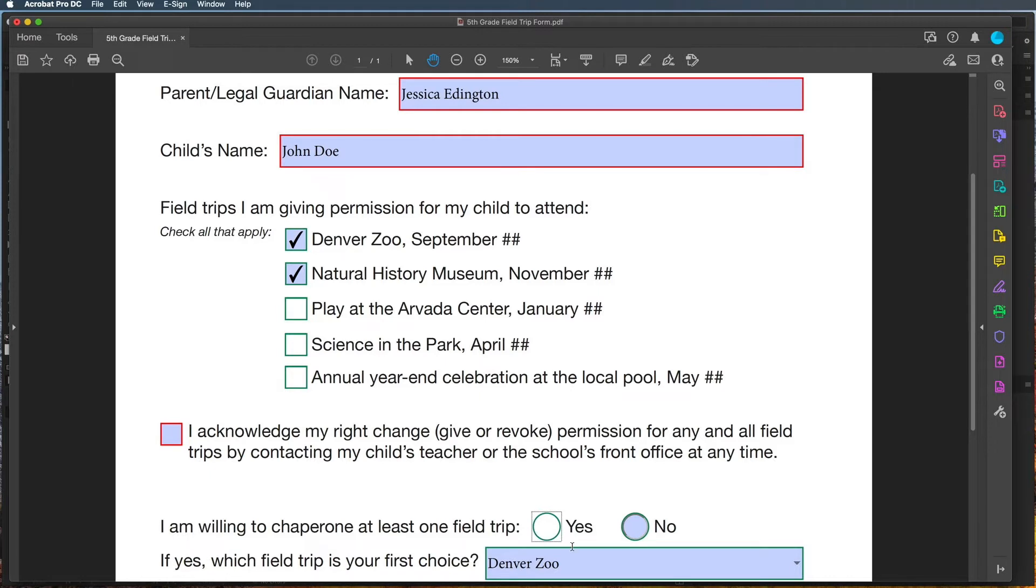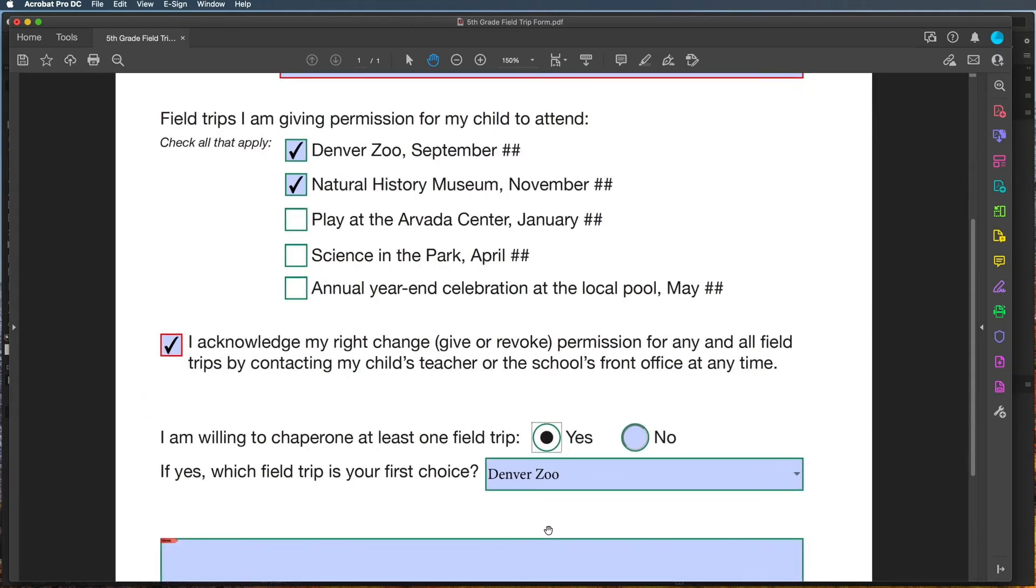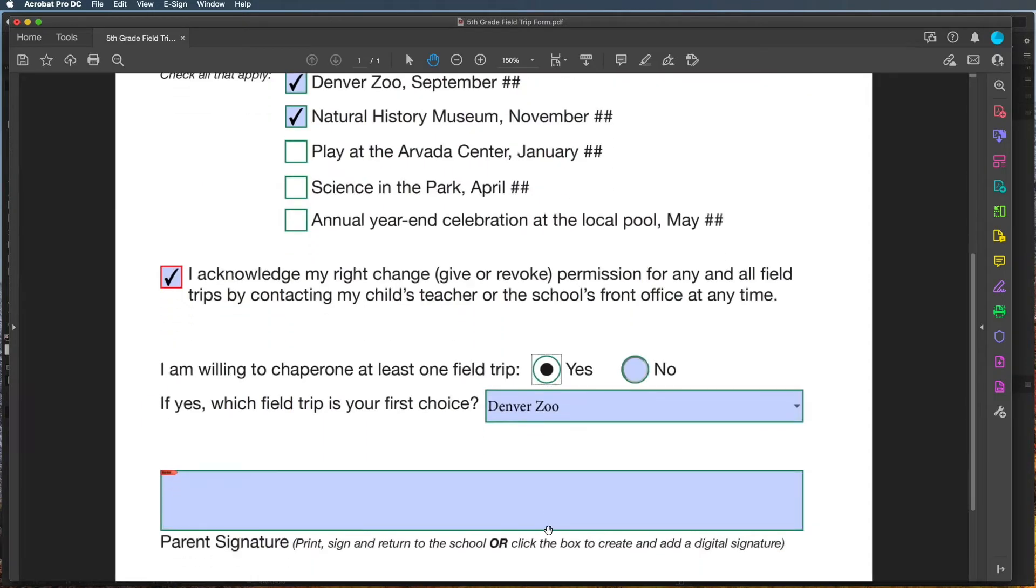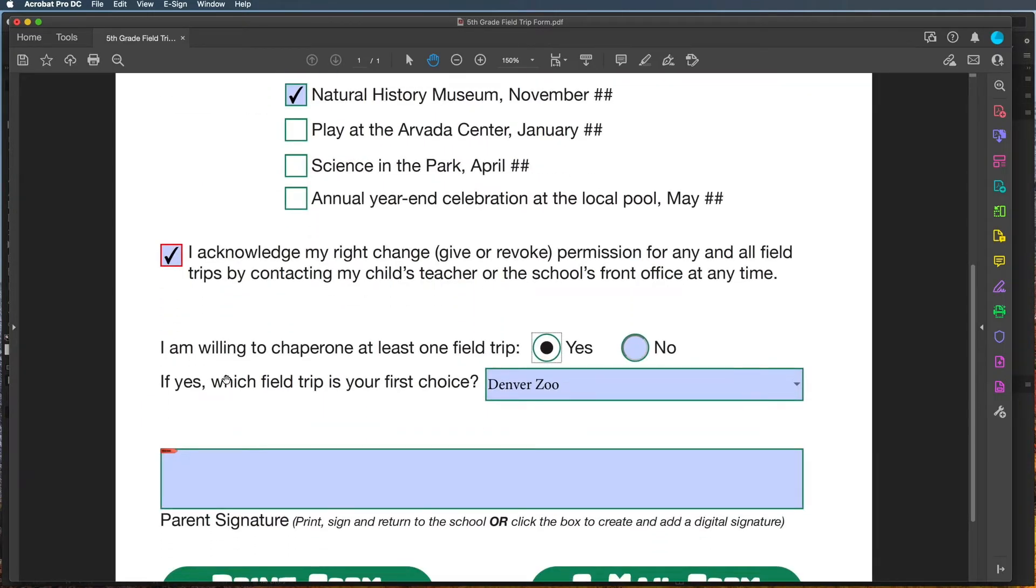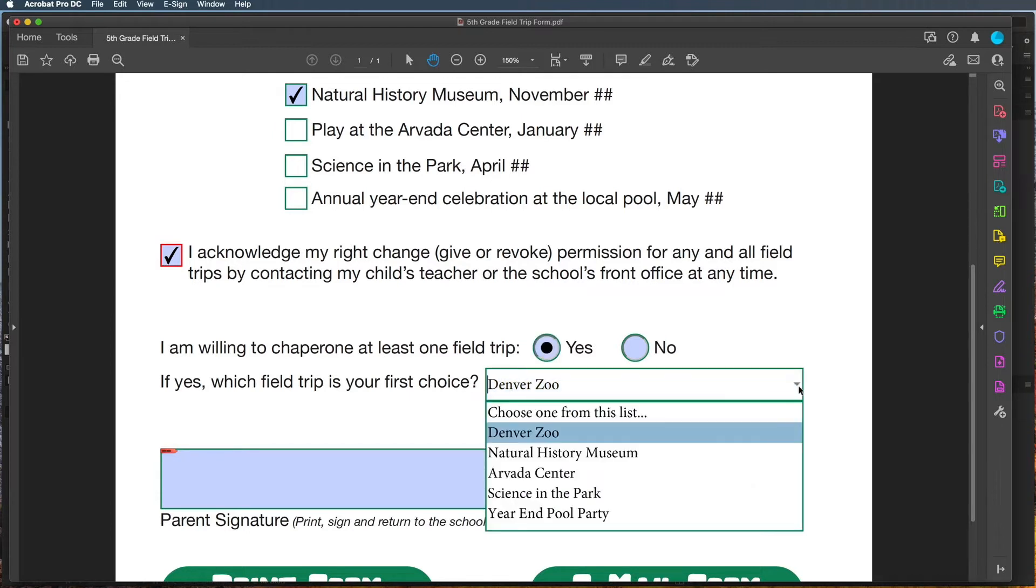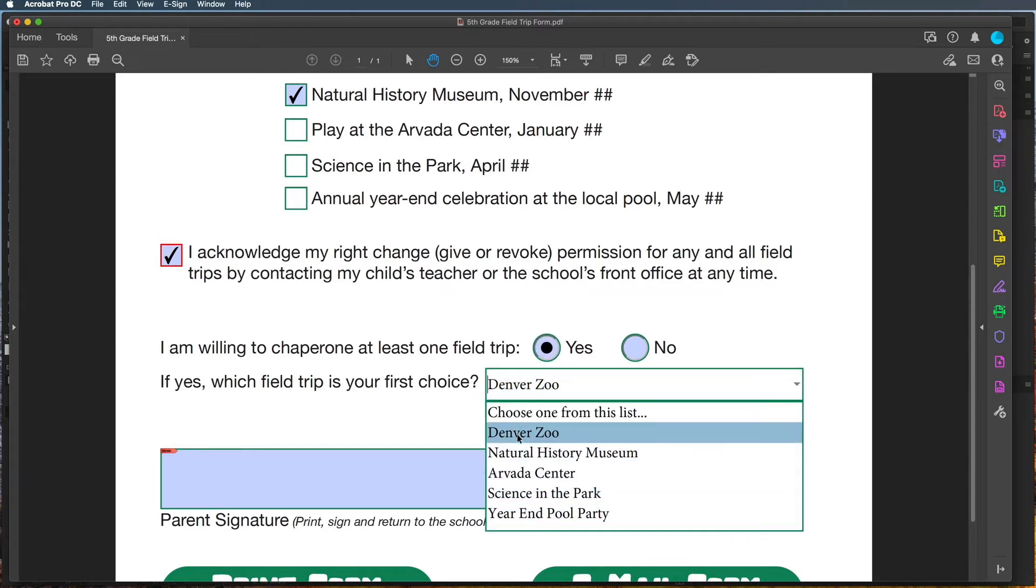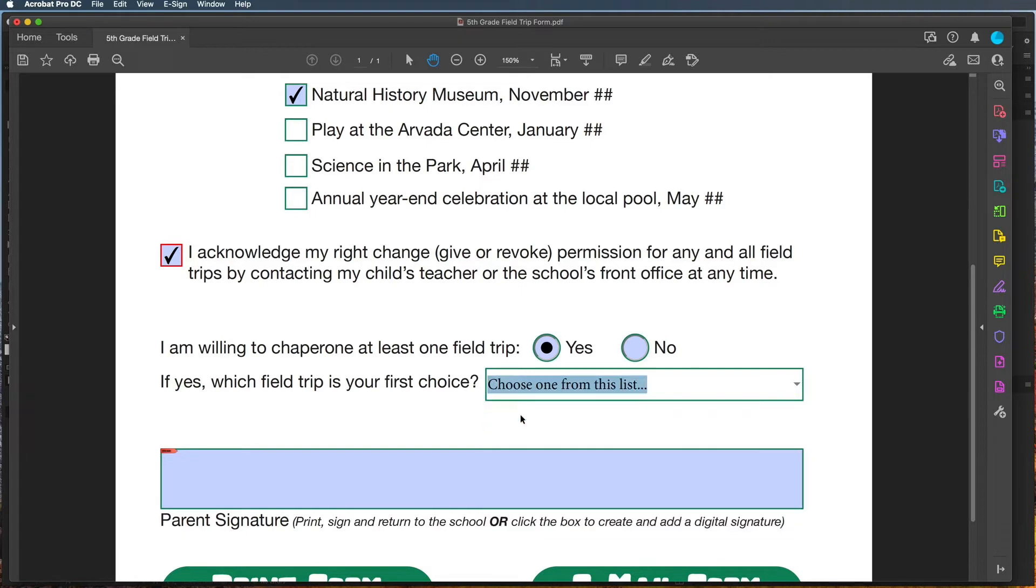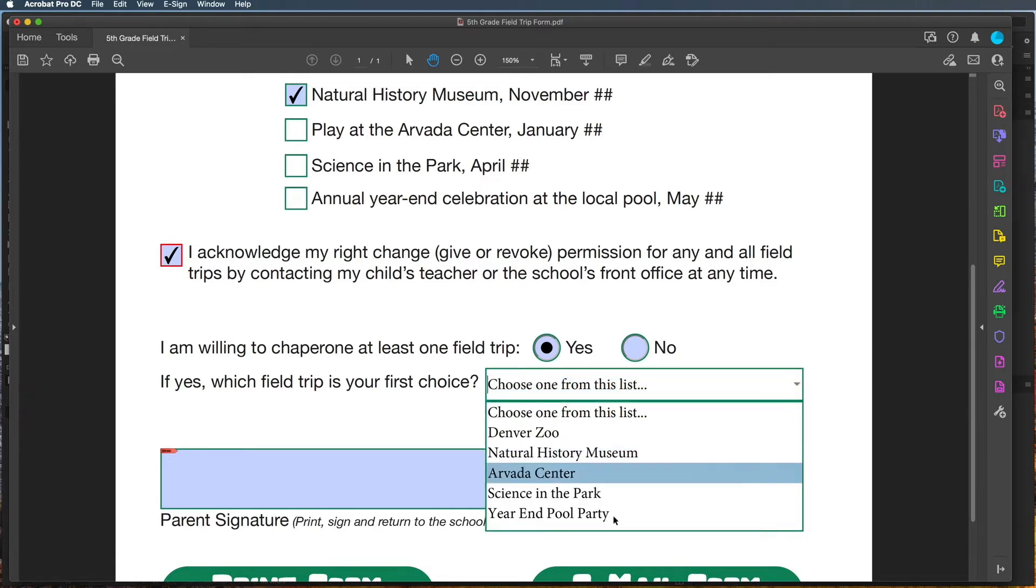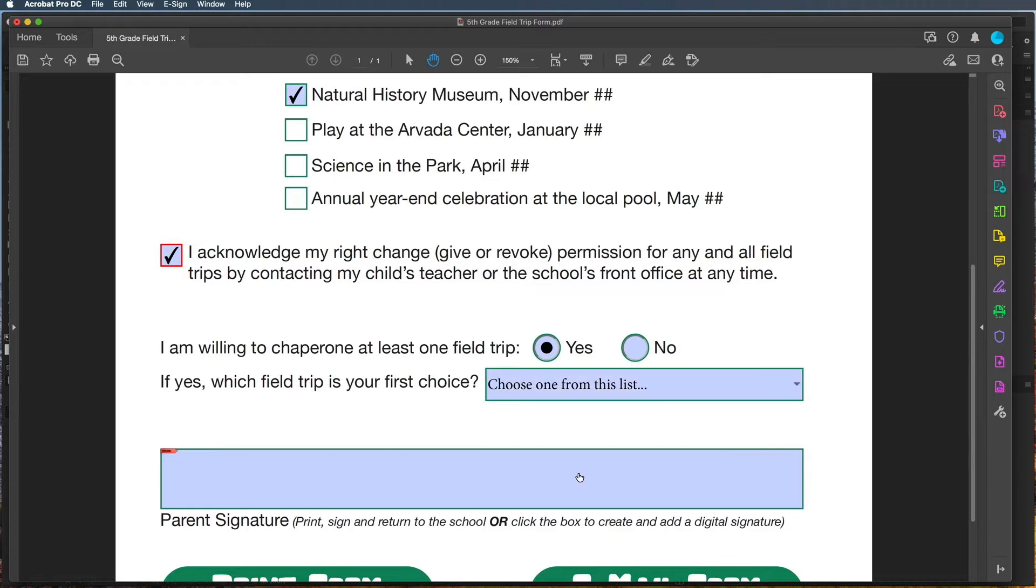I want to choose Acknowledge and Yes, and as you can see, if Yes, which field trip is your first choice? Well, it's automatically choosing the Denver Zoo, so I don't know why it's doing that, so I've got to fix that. I want it to be Choose One from This List so they come in here and they choose from this list.